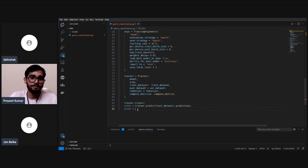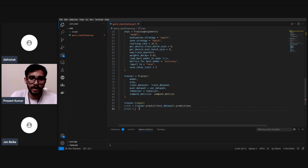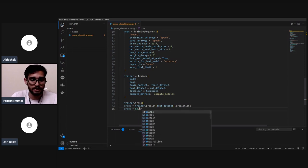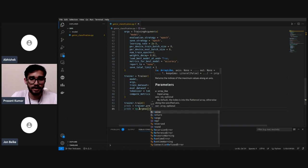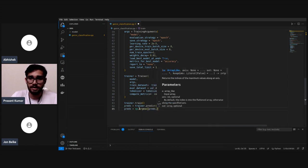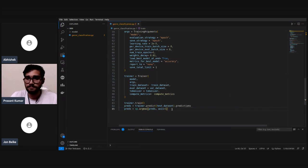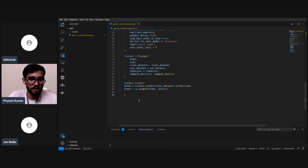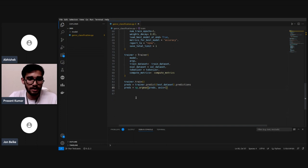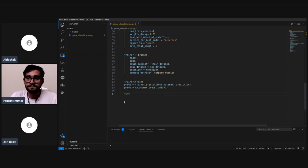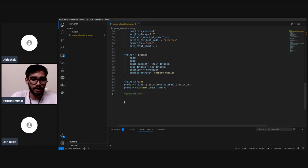We apply argmax with axis=1 on the prediction outputs to get the predicted genre index for each record. Once predictions are generated, we need to create a submission file.